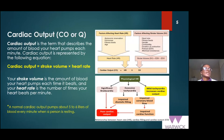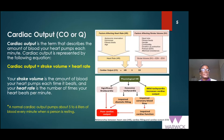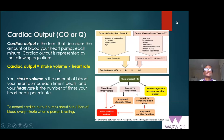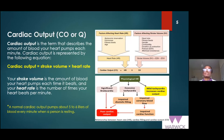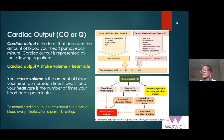One important factor when talking about blood flow in the heart is cardiac output — the amount of blood your heart pumps every minute. The equation is simply stroke volume multiplied by heart rate. Your stroke volume is the amount of blood your heart pumps each time it beats, and heart rate is the number of times per minute. A normal cardiac output should be between five to six liters per minute when the person is resting.